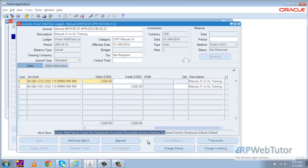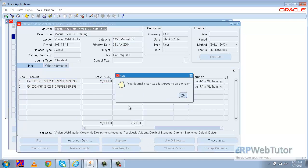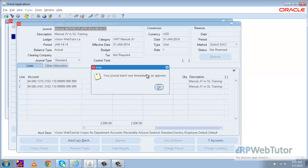I'll go to the line level buttons and I can observe that there is a button called Approve. Let me click that Approve button. We can see the message that the journal batch was forwarded to an approver.